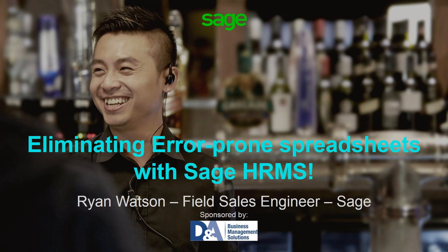Thank you Angela, and welcome everyone. My name is Ryan Watson, as Angela said. I am a field sales engineer with Sage. I am part of the team for Canada as well as the Western United States.